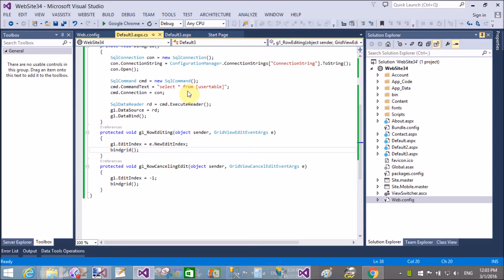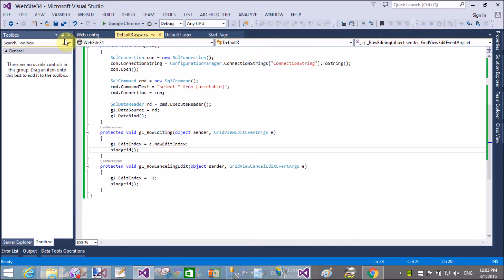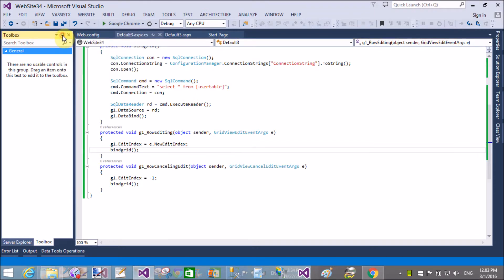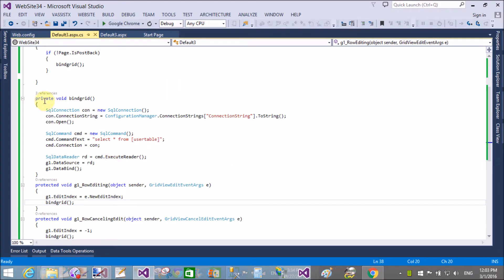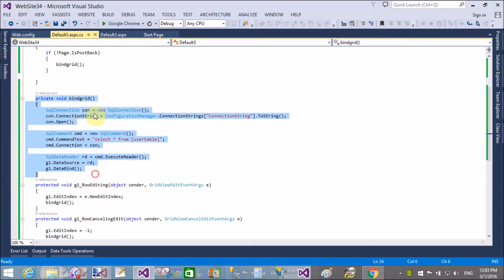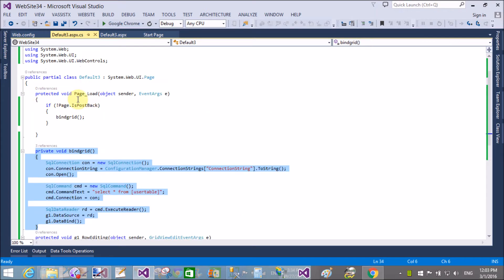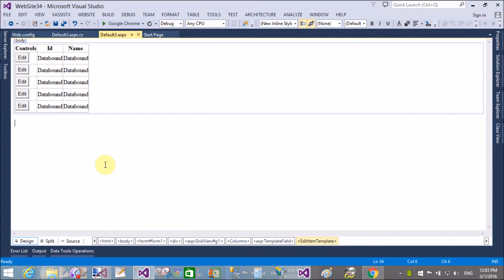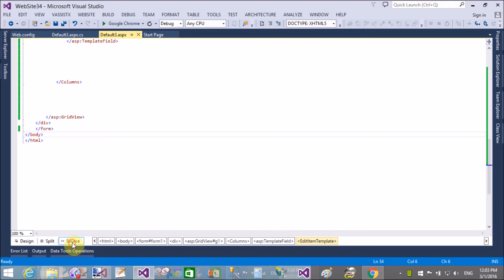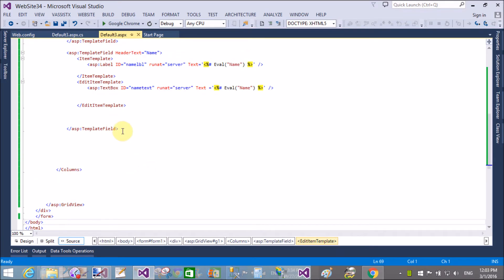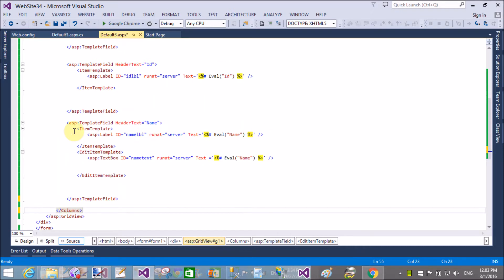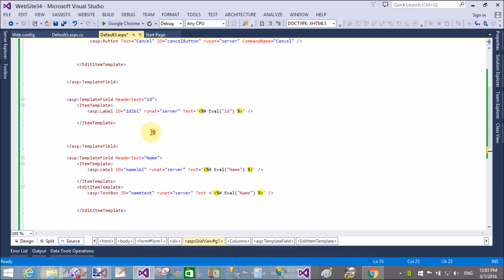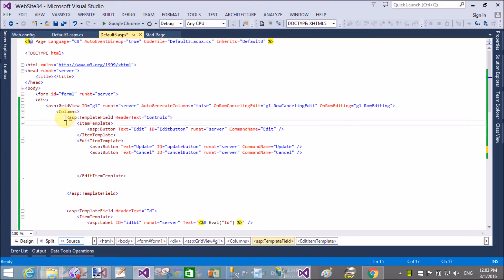Hello, welcome to the second video tutorial. In the first video tutorial I completed some things: row editing and row cancel edit event. In the row edit we have a new index row, and in row cancel we pass a new index that is minus one.